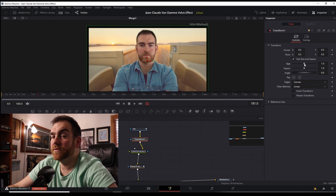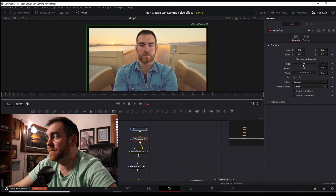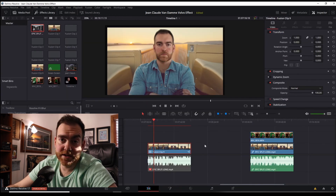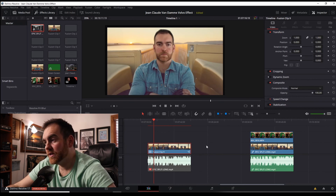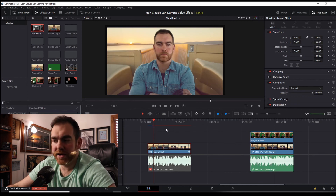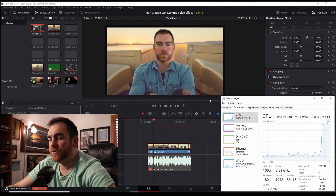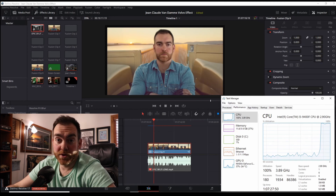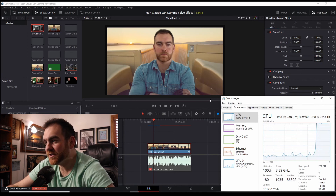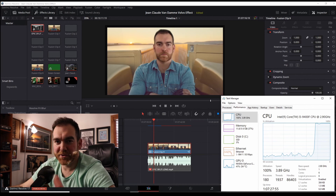Hopefully you got it right on the first try, but if not, here's an easy fix. Here's how it looks as it's rendering and caching — you'll see the red bar on the edit page switch over to blue as it starts to cache, and then your computer is going to start working pretty hard. So maybe just let it sit and don't do anything for a minute.